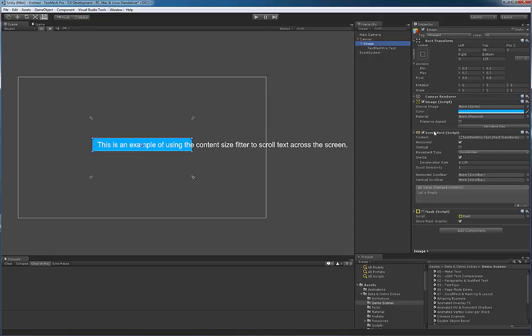I've added a scroll rect component to it, and as a child of this image I have a text mesh pro object which I have associated here as the content for the scroll rect.